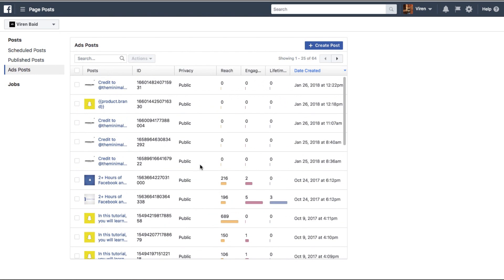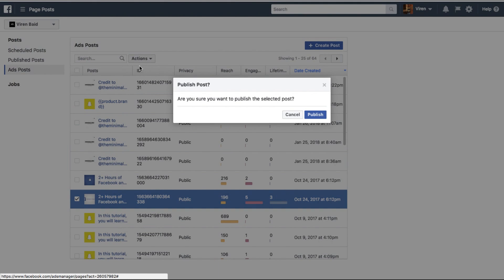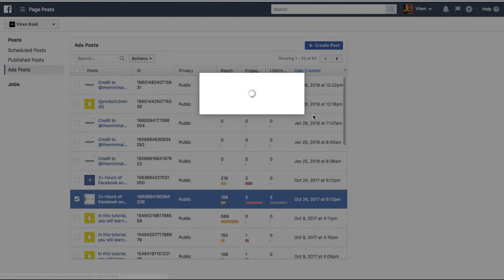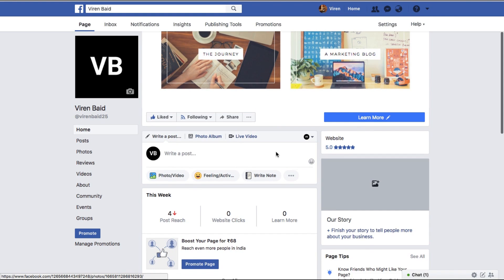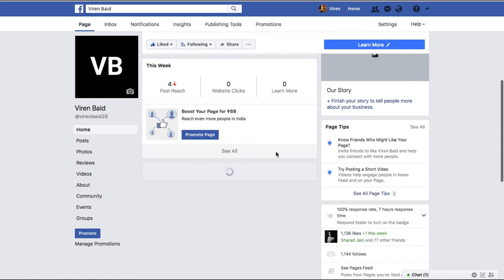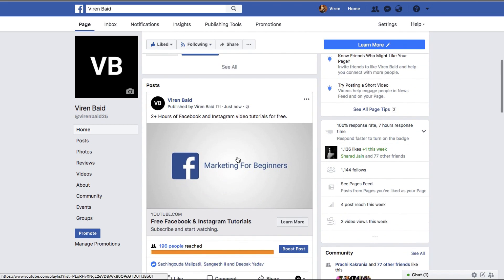All you need to do here is select one of your posts, click on Action, and Publish. Are you sure you want to publish the selected post? Yep, and that's about it. If I go to my page now, you will see that the ad has been posted here.